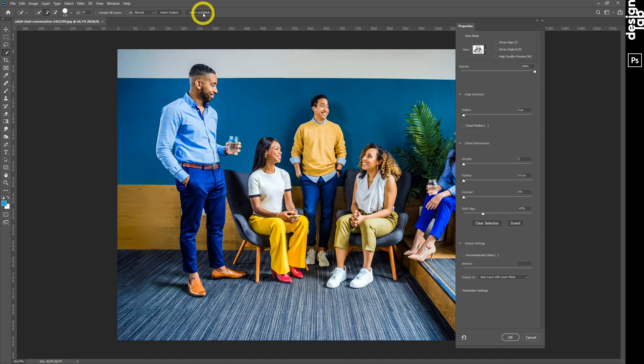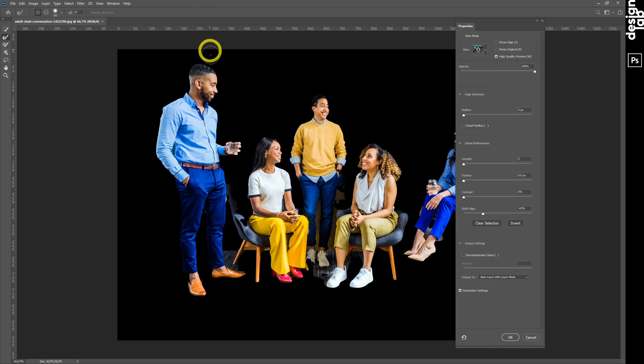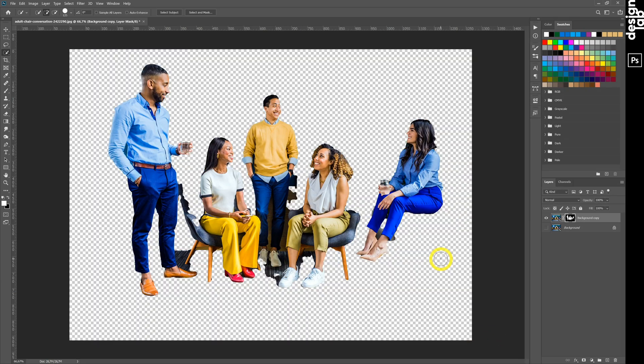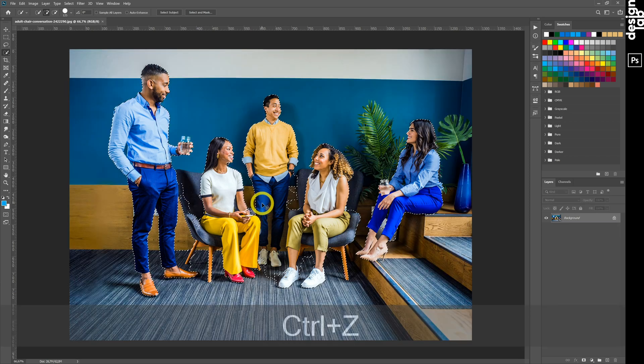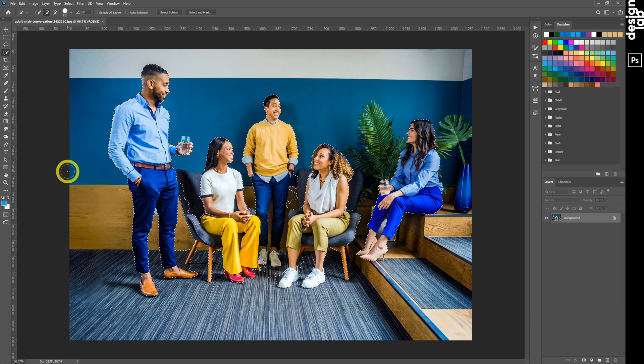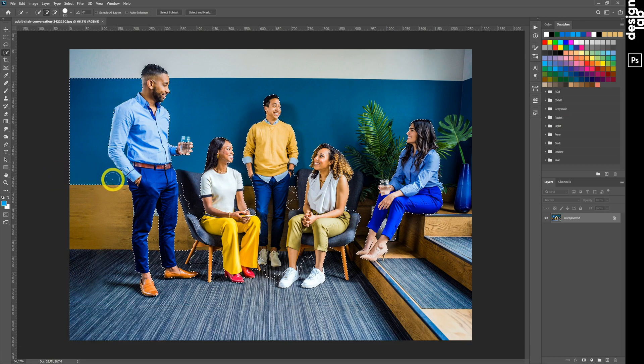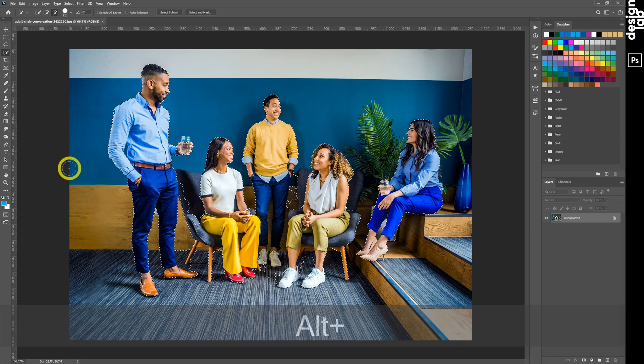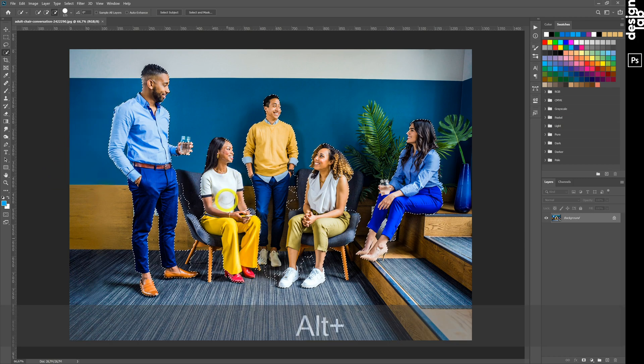The same when you use Select Subject button. This AI tool selects all the people. But what to do if you need to isolate only one person? Refine selection by quick selection tool? No.